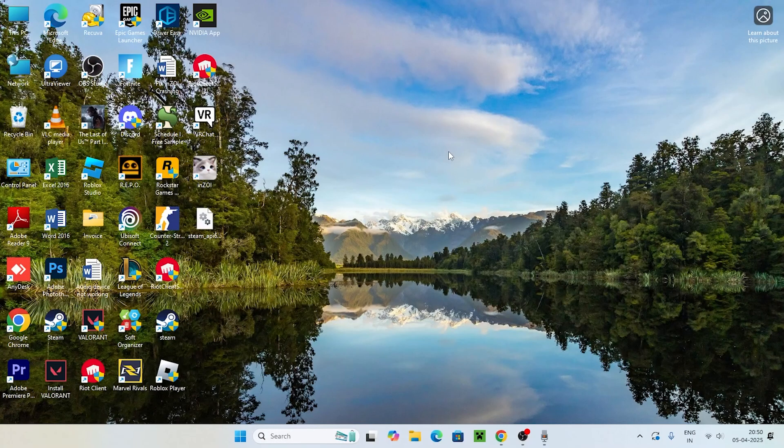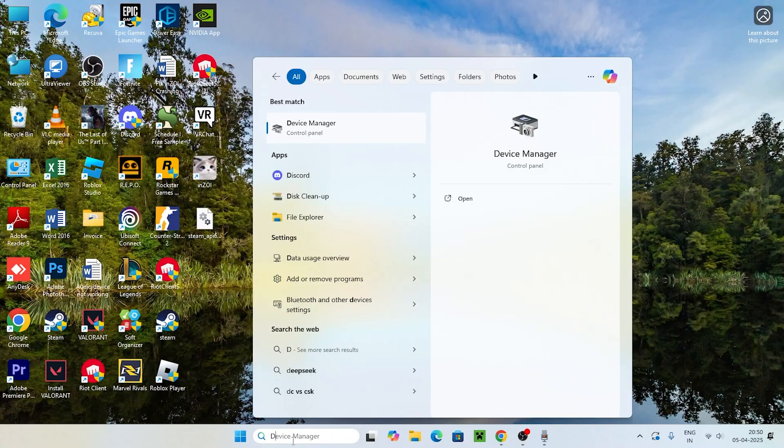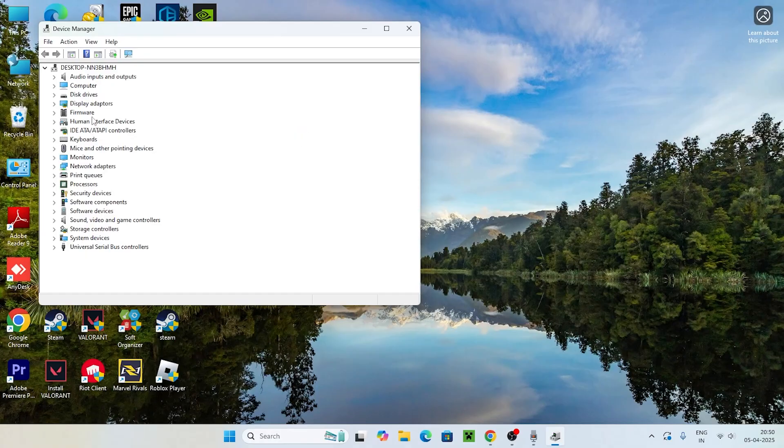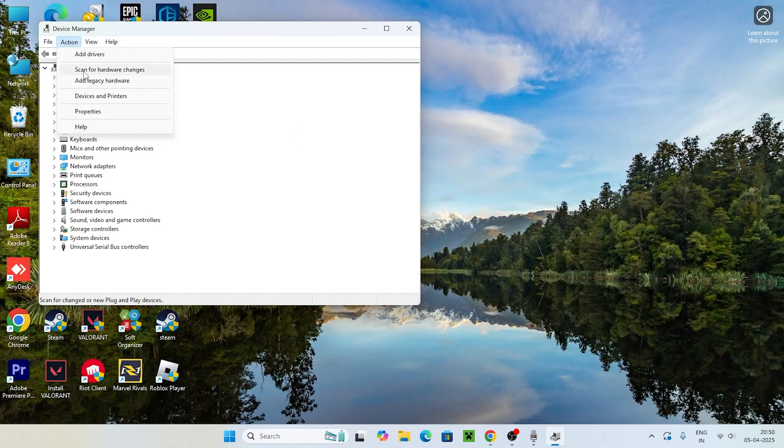The first one is we just need to search for Device Manager. From here you have to select the Display Adapters and click on the Action. Now go for Scan for Hardware Changes.